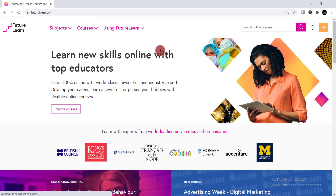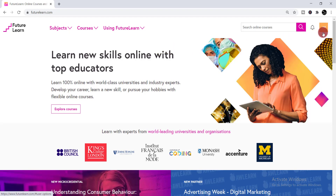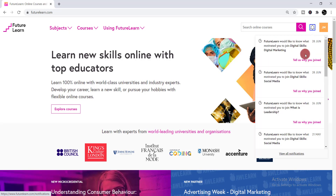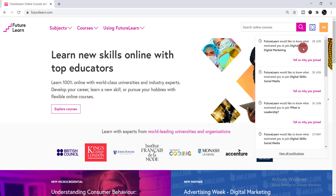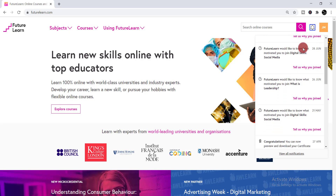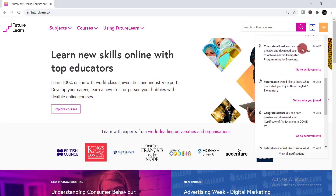Once you've successfully logged in, beside your name icon you will find a notification bar. You need to click on the notification bar. When you complete any courses, the notification will appear there. I completed one course, so I'm looking for it by scrolling down.